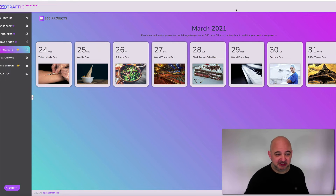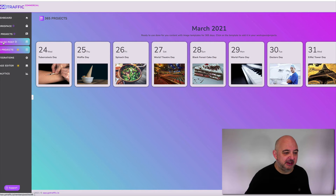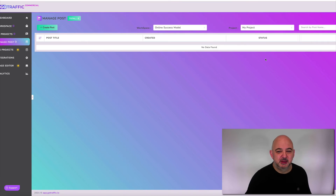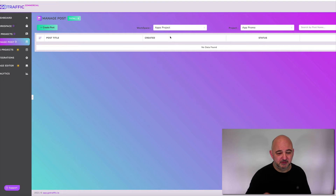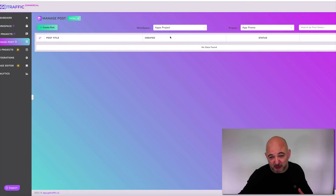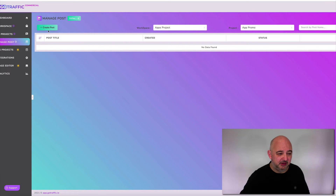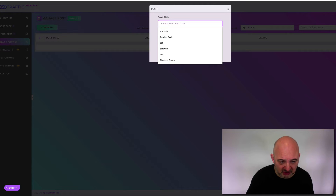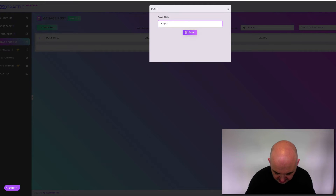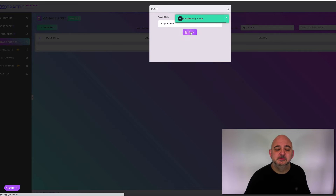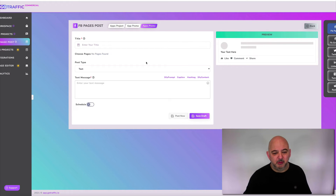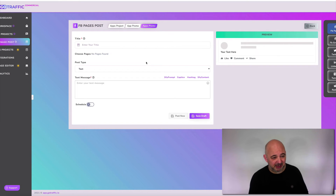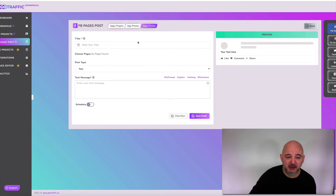It's very easy to do and simple to use. Now you've also got Manage Posts. Make sure you drop down the project — whether that's the Apps Project, Online Success Model, or however many products you have. Then create a post — let's call it 'Apps Promo' and hit save.